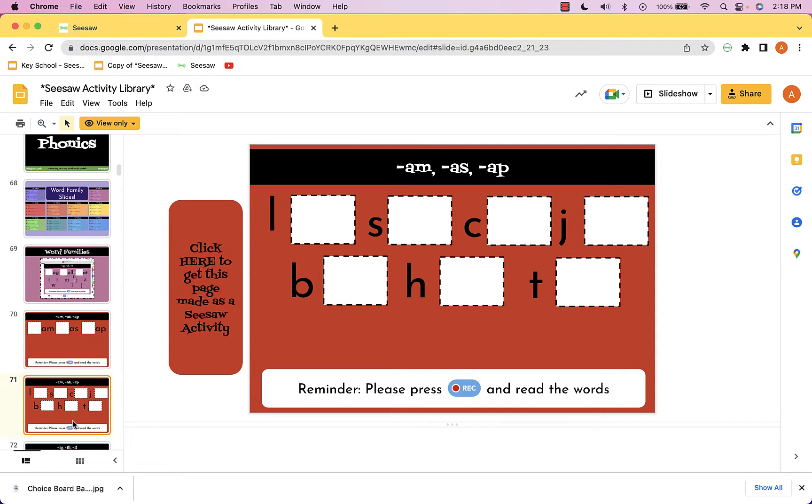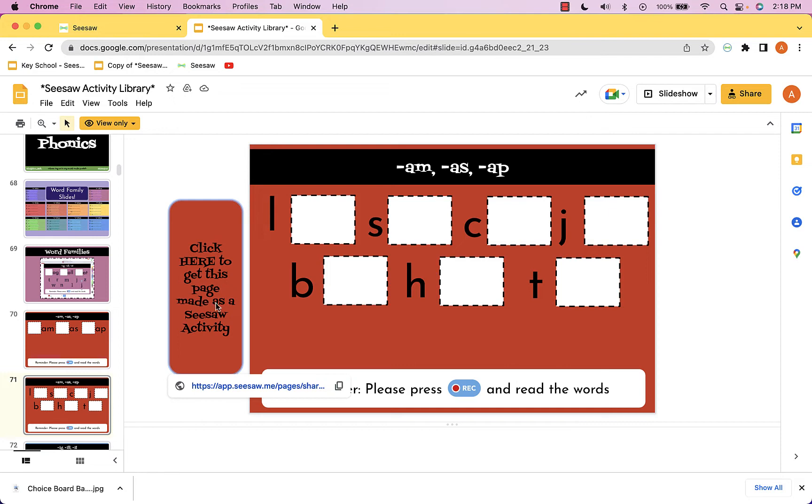You can always take this and use it as a background if you'd like, but over on the side they have this link that says click here to get this page made as a seesaw activity.